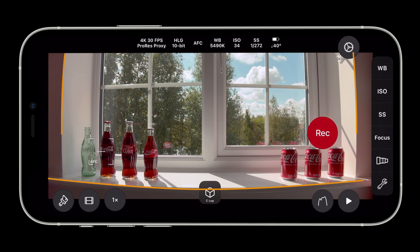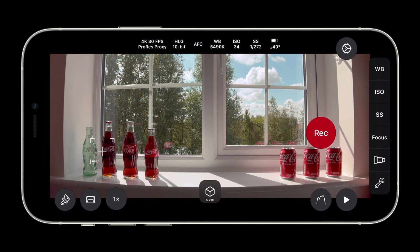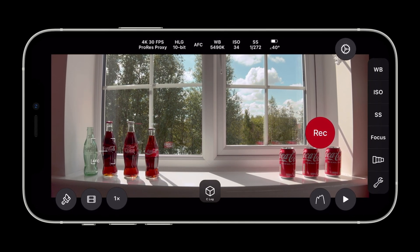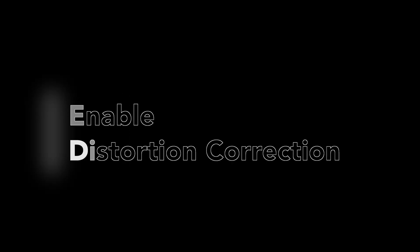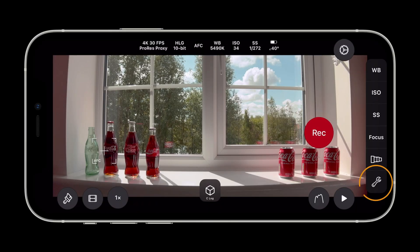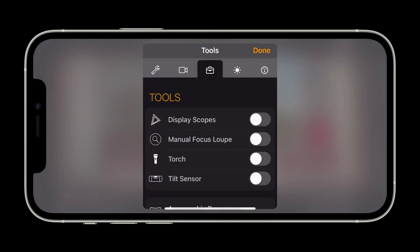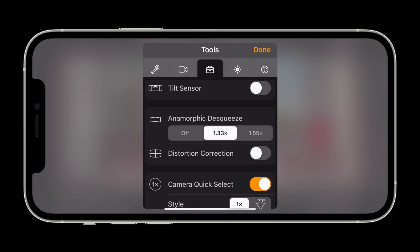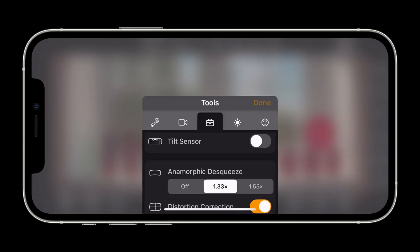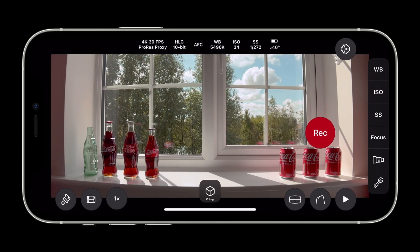We can also see that there is a lot of distortion in vertical and horizontal lines. If we go back to the Tools settings we can see that there is a distortion correction option below anamorphic de-squeeze. Enable the switch. Tap Done to dismiss the menu.